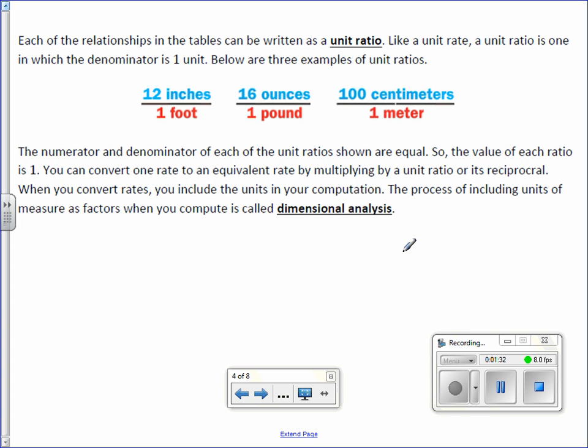You can convert one rate to an equivalent rate by multiplying by a unit ratio or its reciprocal. When you convert unit rates, you include the units in your computation. This process of including units of measures as factors when you compute is called dimensional analysis.